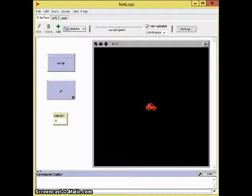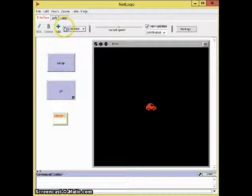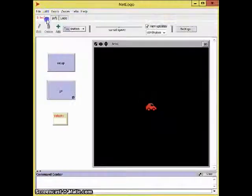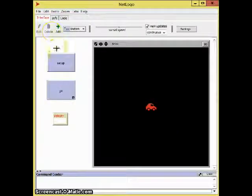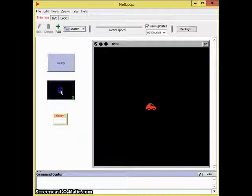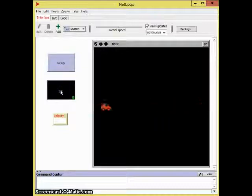Thank you. Alright, so we have a simple NetLogo program that creates a car in the middle of your screen. When you click setup, it creates a car in the middle, and when you press go, it'll have a certain velocity.